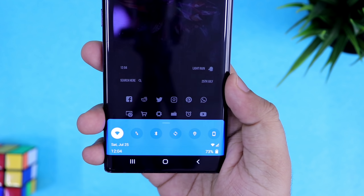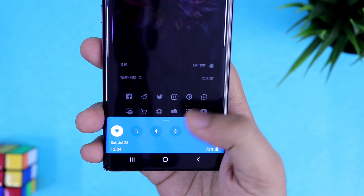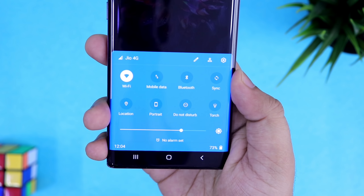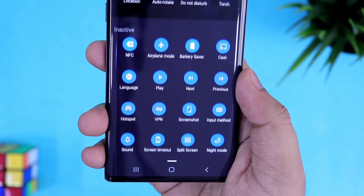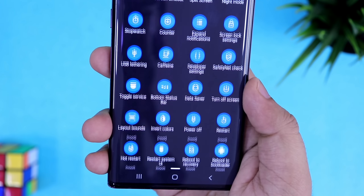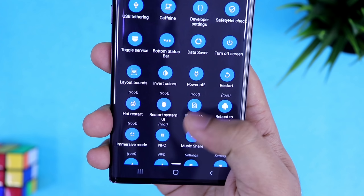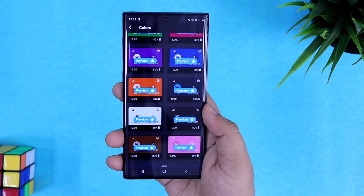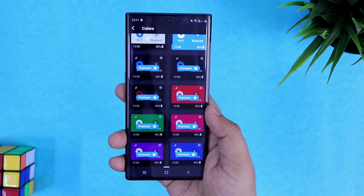With this app you can also customize and change the look of your quick panel — you can change the theme, add more quick toggles, shortcuts, and even add your favorite applications that you can access directly from the bottom of your screen. You should definitely try this one out if your phone has a larger display; I'm sure you will find it very useful.